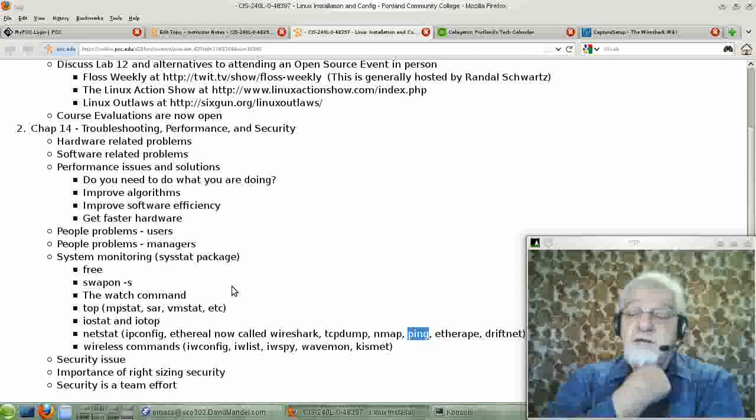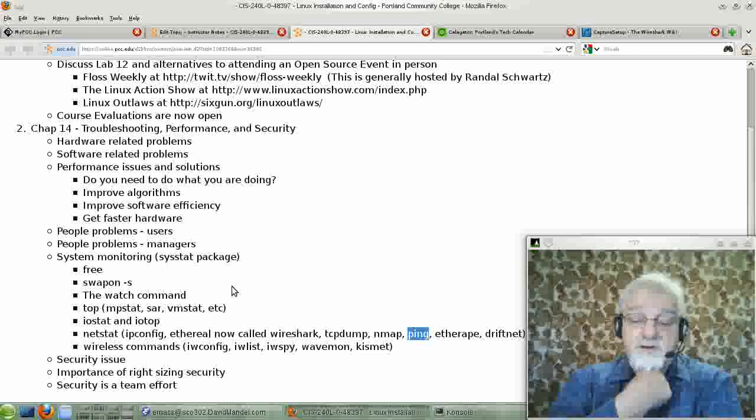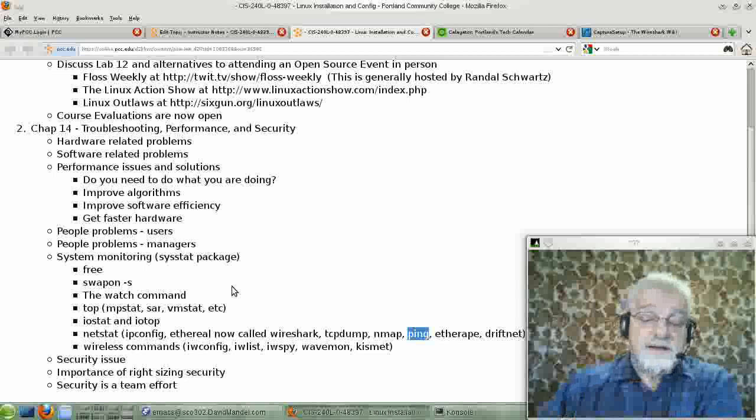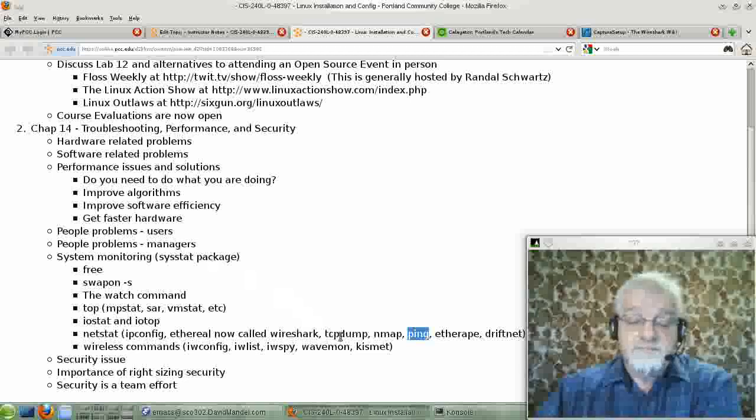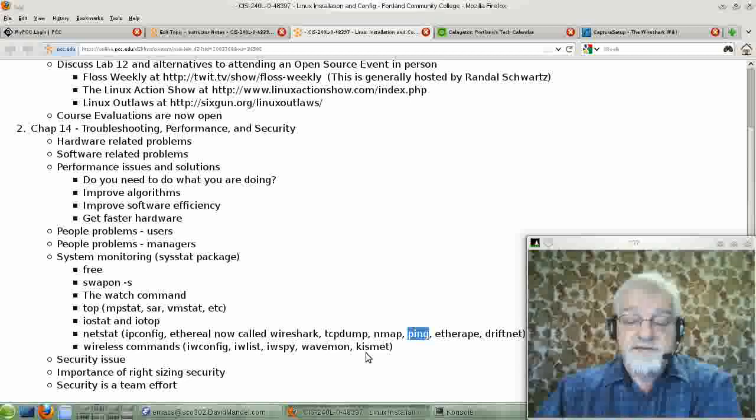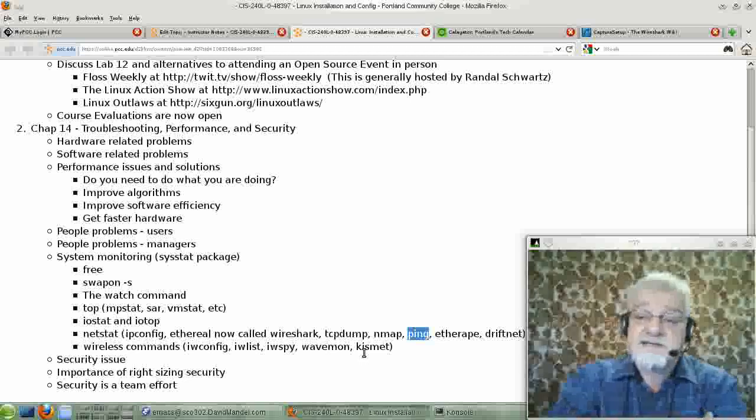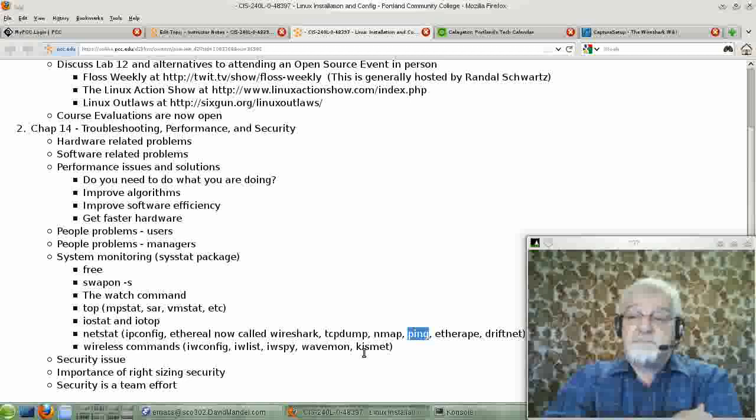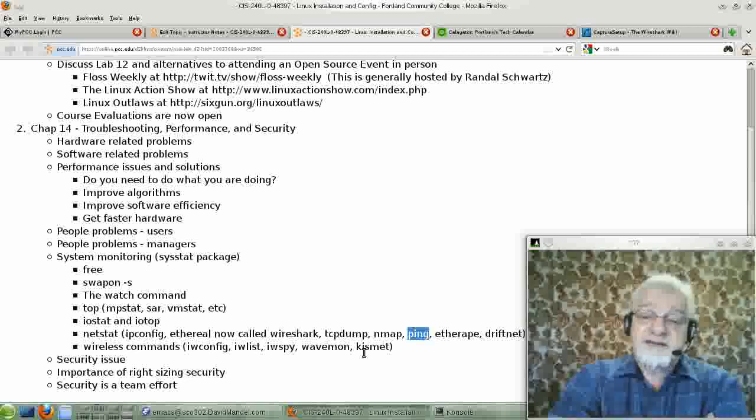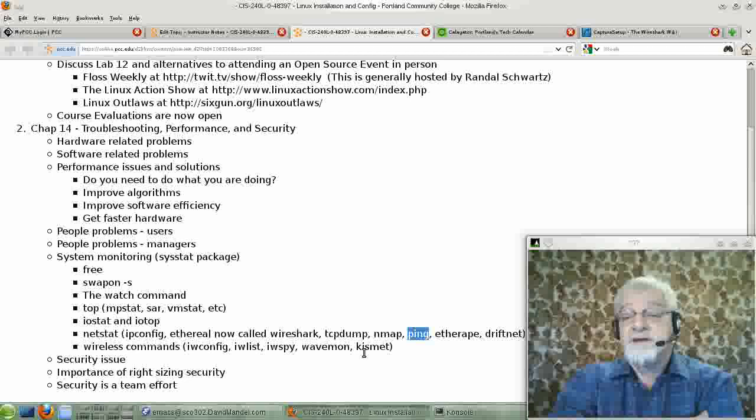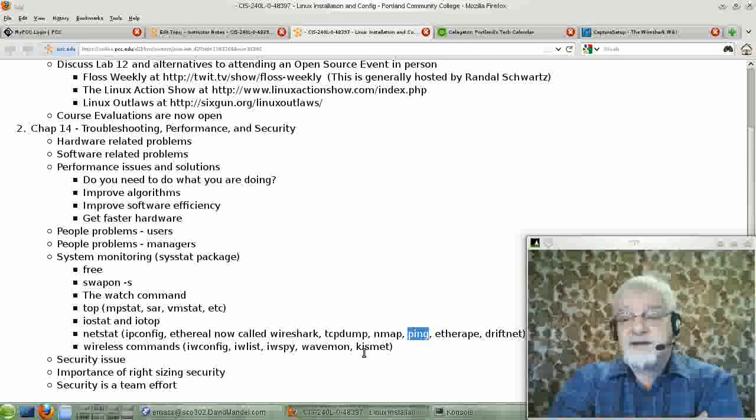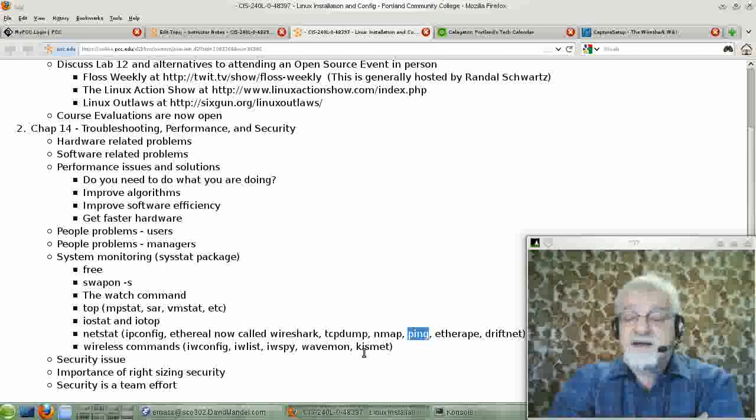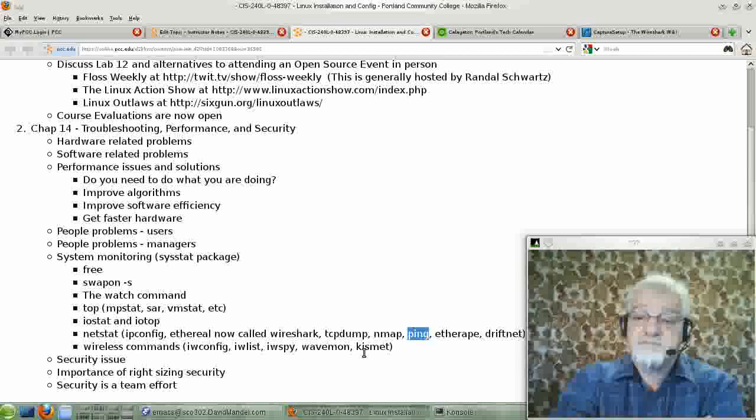Likewise, there's a lot of wireless commands that you can use for monitoring, such things as WaveMon and Kismet. Kismet is very popular because it will let you do packet sniffing like you would with Ethereal. Only in the case of Kismet, you're doing packet sniffing on wireless devices.